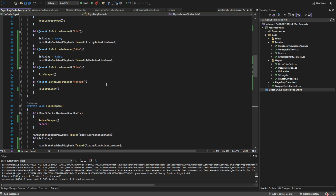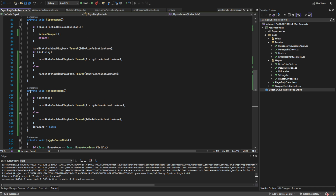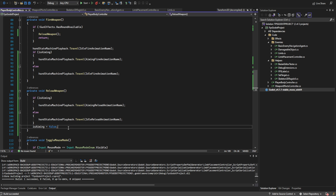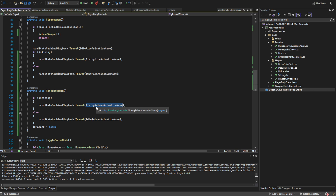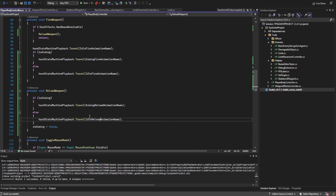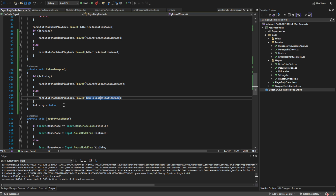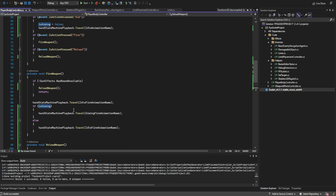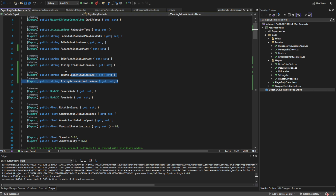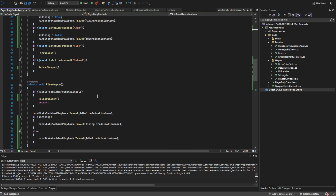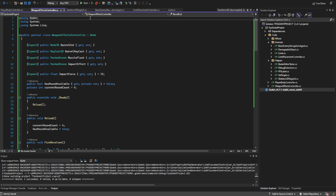I went ahead and modified the player body controller just to respect the animation tree as it currently stands. Previously I didn't have a different reload animation for each of the different states — aiming and not aiming — so I went ahead and added that and made sure to set is_aiming to false after the reload animation is no longer true. This should function almost identical to the way it did before, and I also have the different reload animation names up here.